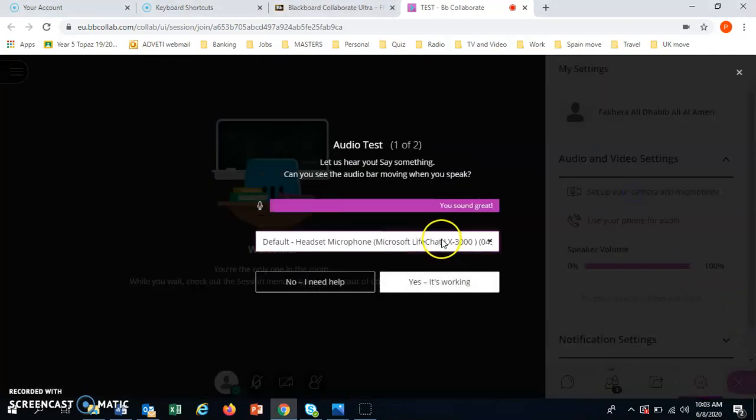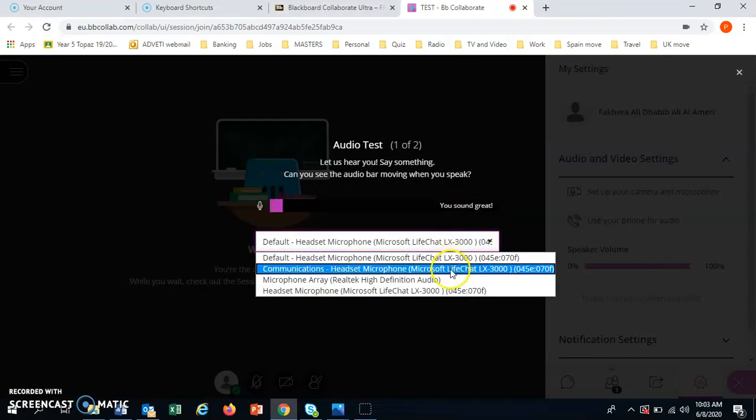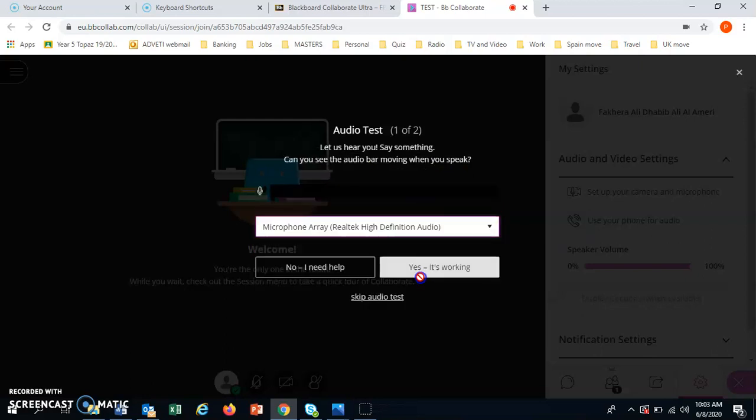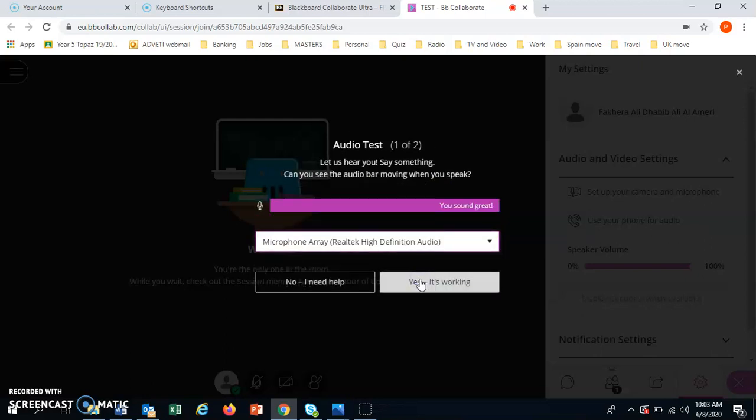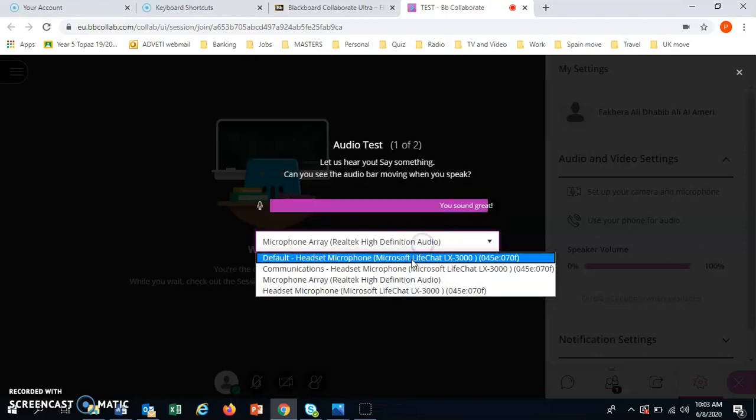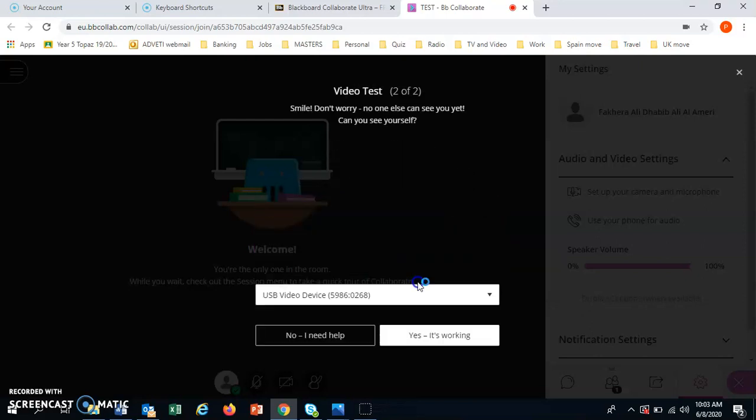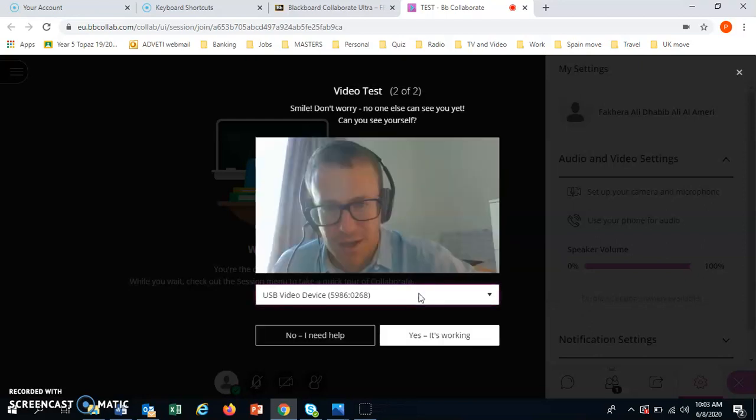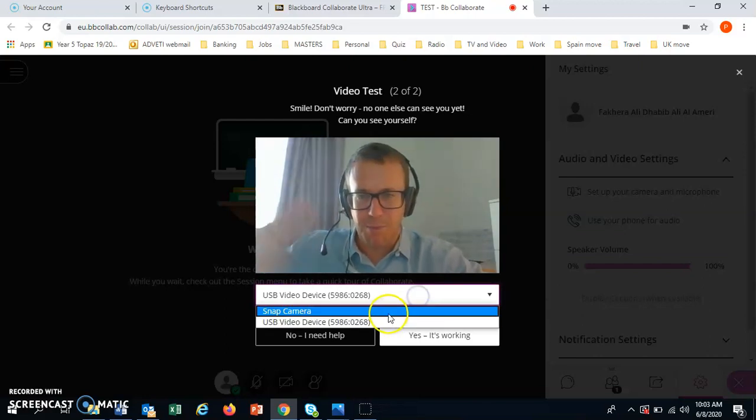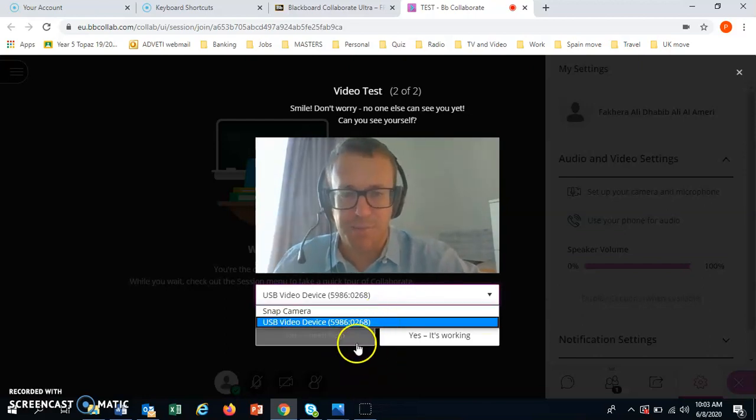Here you might need to change the microphone. This shows that I'm sound correct. But sometimes, this is my headphones, but you might want to use the laptop or computer microphone. So you click yes, it's working. And the same for the video. You might have different cameras.